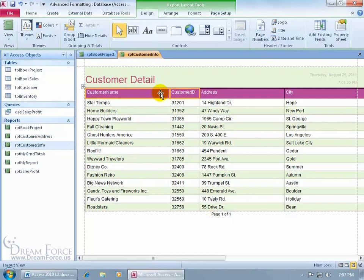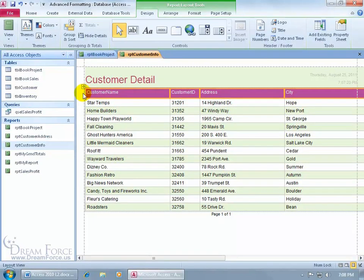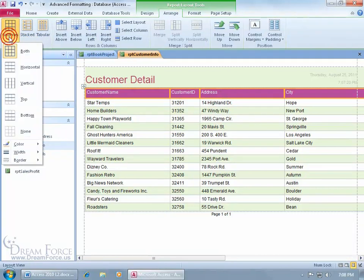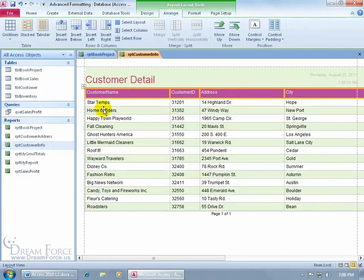Or a quicker way to select the entire row is to go ahead and select the first label, then hover over the far left-hand side until your pointer turns into a black arrow pointing to the right. Then click on it and it selects the entire row. Once we have it selected, go up here to the Arrange tab, to the Table group, click on Gridlines, say None. While we're up there, let's go ahead and change the font color for the labels, and maybe also the background.